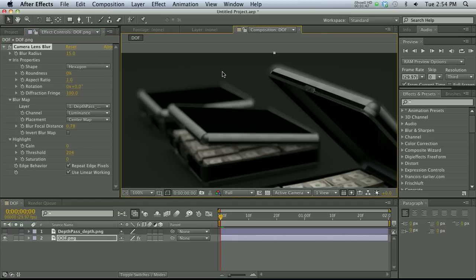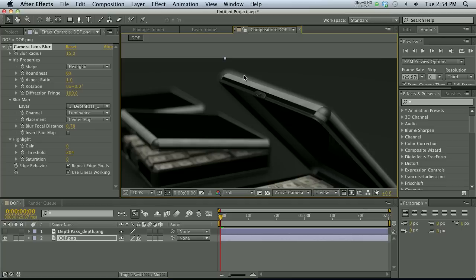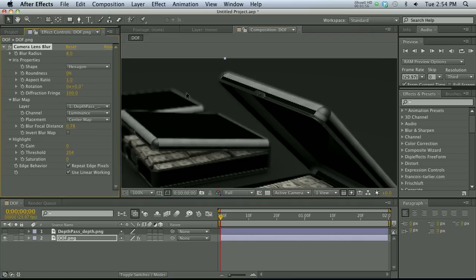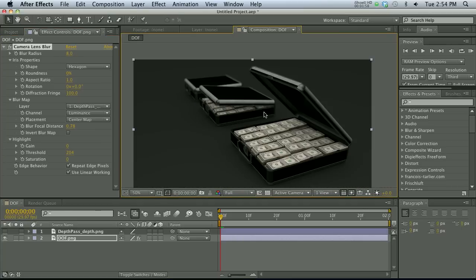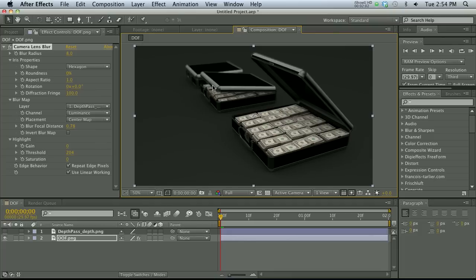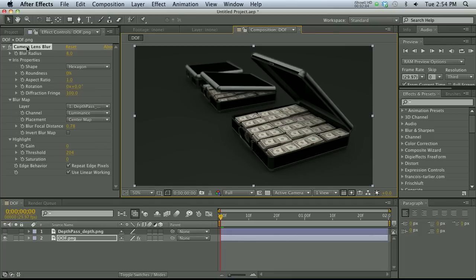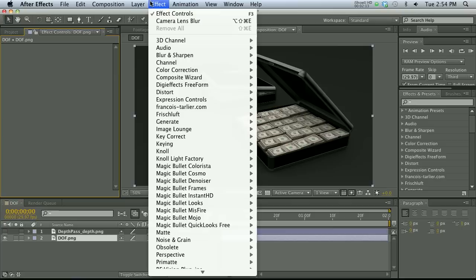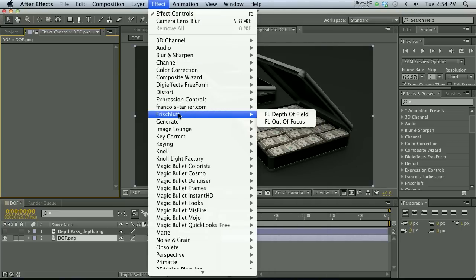The problem with Camera Lens Blur is it looks a little bit fake — you can see a sort of milky fringe. Used more subtly it does a decent job, but it's not as good as the plugin I'm going to show you now. That's the free way — if you can't afford the plugin this is a workaround, but I don't think it looks nearly as good. The plugin is called Frischluft Depth of Field — go ahead and click on that.